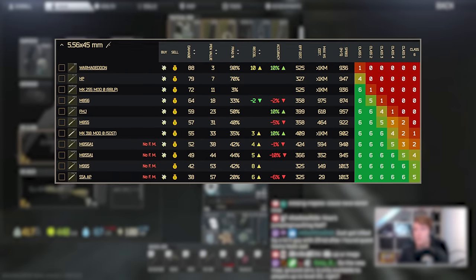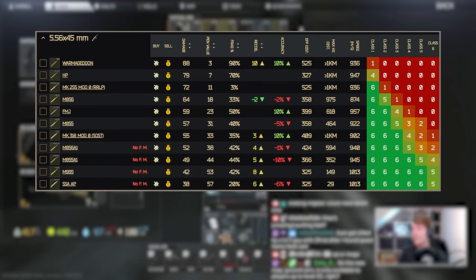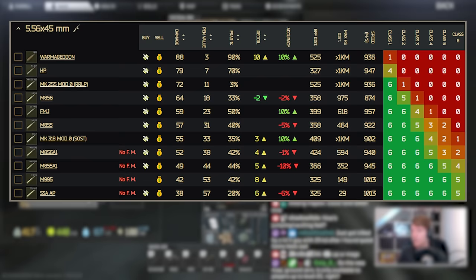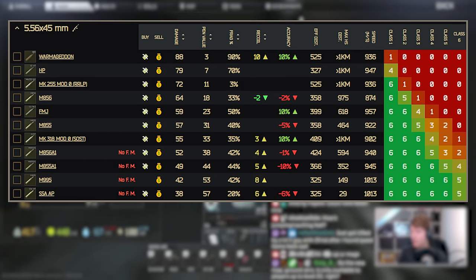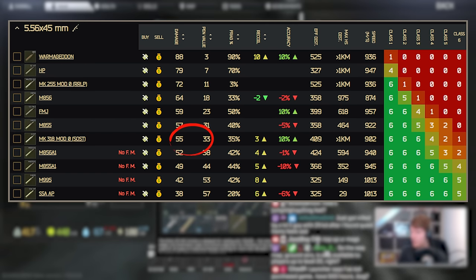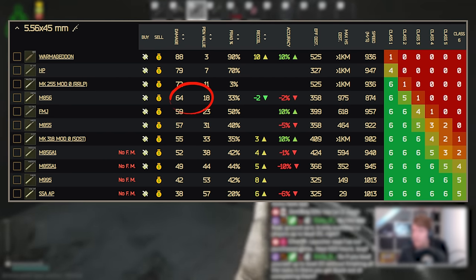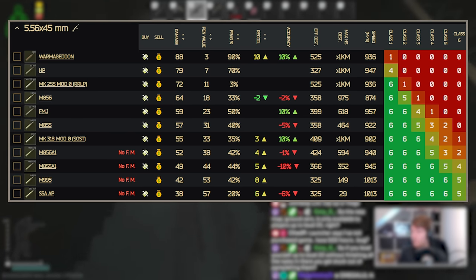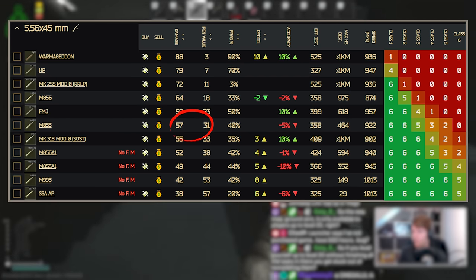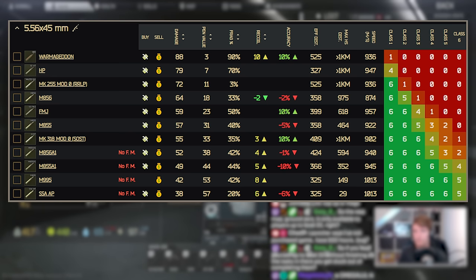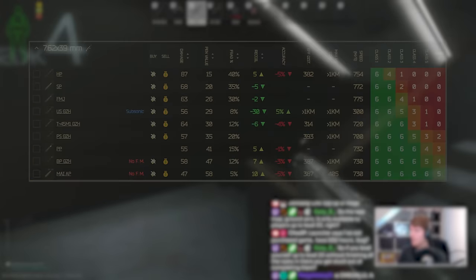So on to 5.56. HP got a small tweak from 8 to 7. Mk255 mod 0 RRLP went from 63 damage to 72 and 18 pen down to 11. People are still probably not going to use this bullet so I don't think this makes any difference. Mk318 mod 0 SOST on the other hand went from 69 damage to 55 but from 20 pen to 33 so this is much more capable against class 4 armour now. M856 went from 59 damage to 64 and 23 pen down to 18 so again I don't think this one's going to be used and very similar for FMJ even though the damage has gone from 54 to 59 the pen is still 23 so it's just a bit low. M855 has had a buff from 53 damage to 57 and 30 pen to 31 so this is actually quite a good starter round now. And M856A1 has been tweaked a little bit from 54 damage to 52 and from 37 pen to 38. I don't think this makes too much difference because two shots from this at 104 damage with 38 pen will probably still kill somebody through class 4 to the chest.